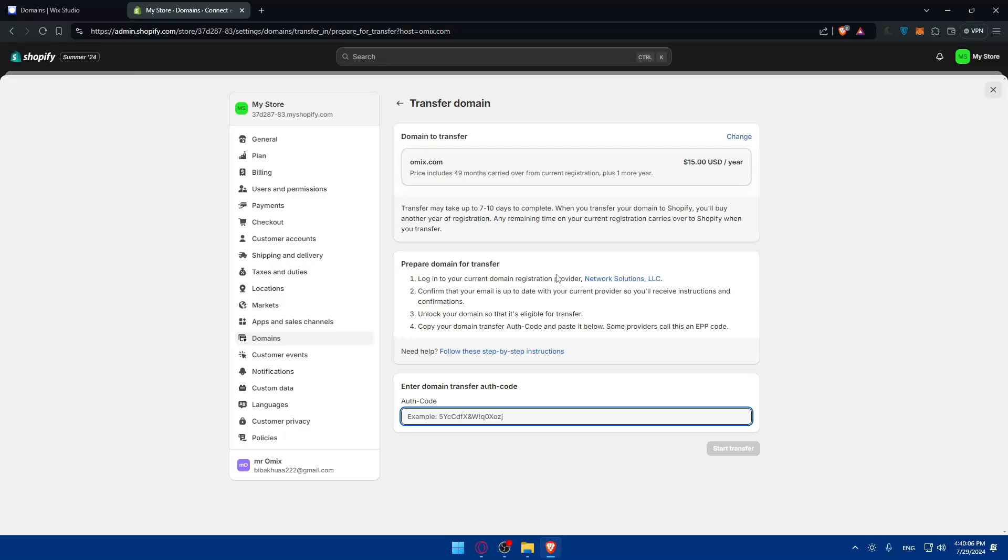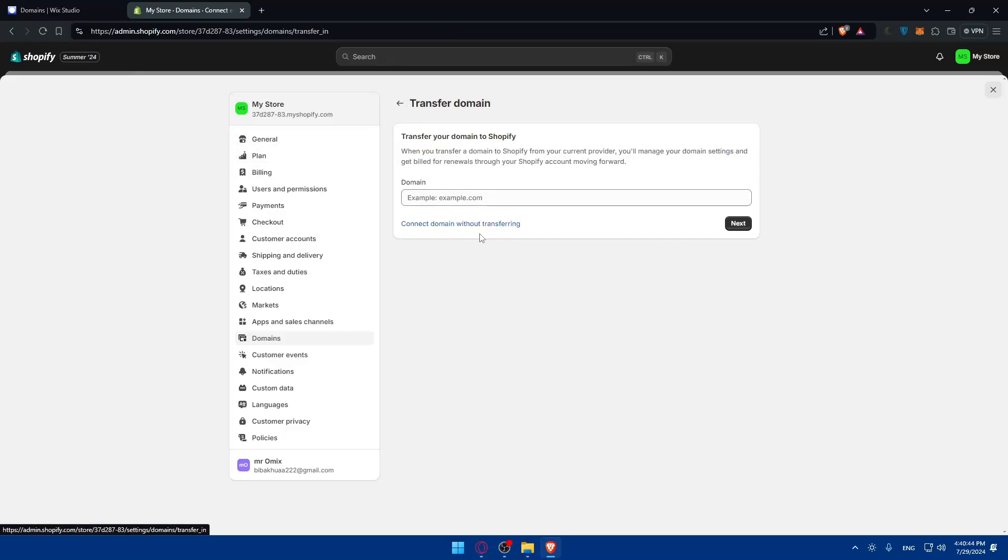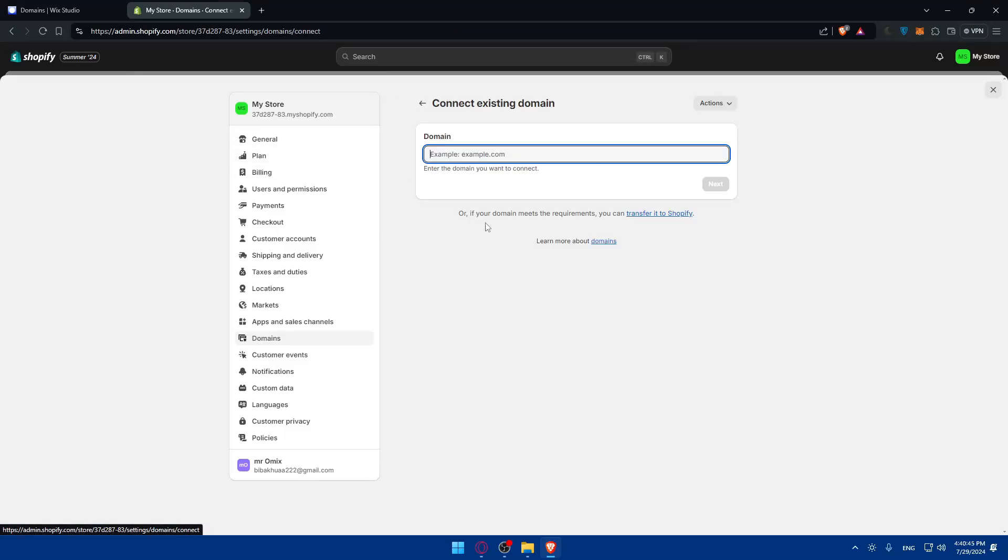You'll need the authentication code. The domain needs to be unlocked and you'll need to log into your domain registrar. For you, it will be Wix. Confirm your email is up to date with your provider so you receive instructions. Unlock your domain so it's eligible for transfer. Copy the authentication code and paste it below. The price includes 49 months carried over from your current registrar plus one more year. You'll have to pay for another year to transfer. That's why I said connecting is always better.